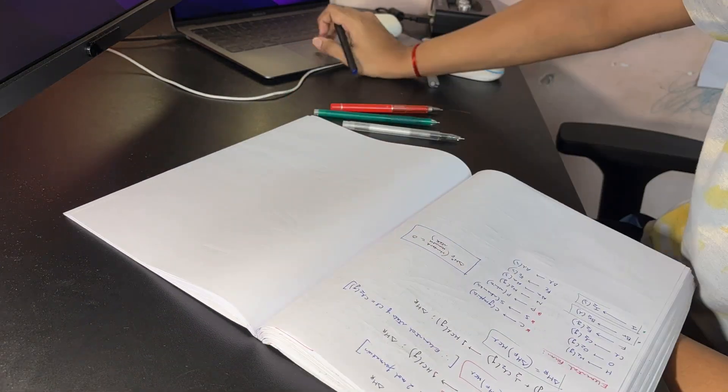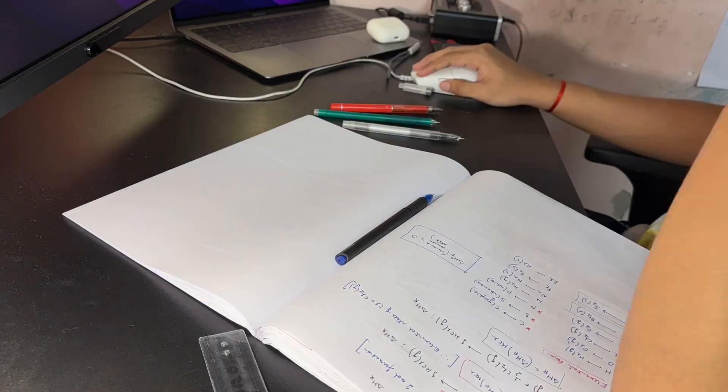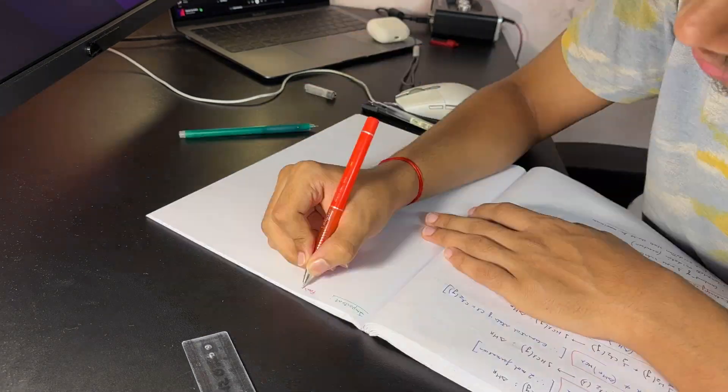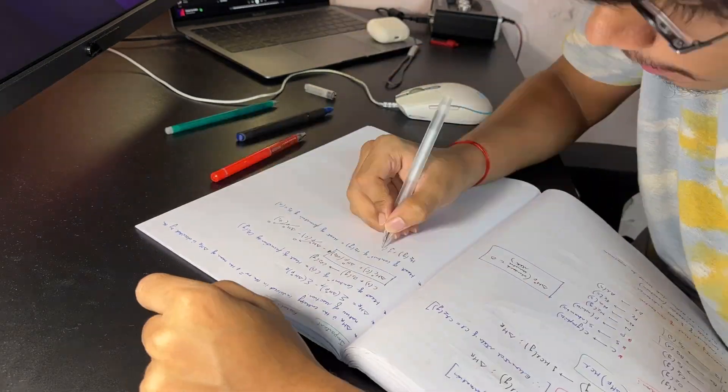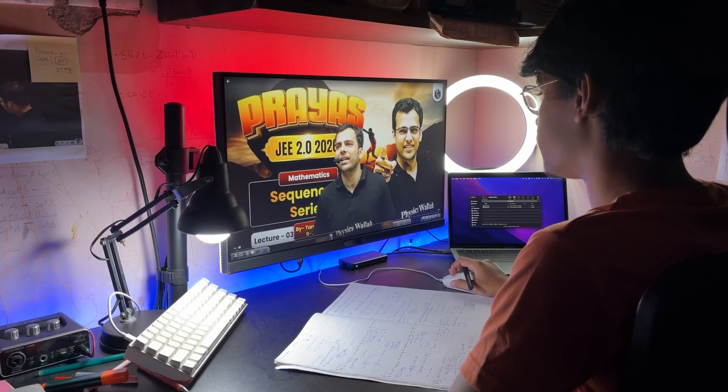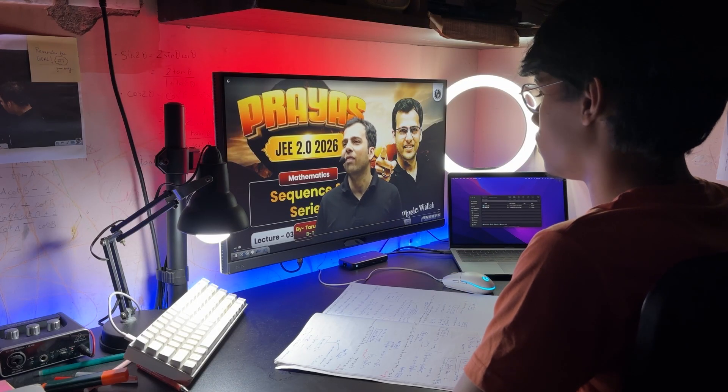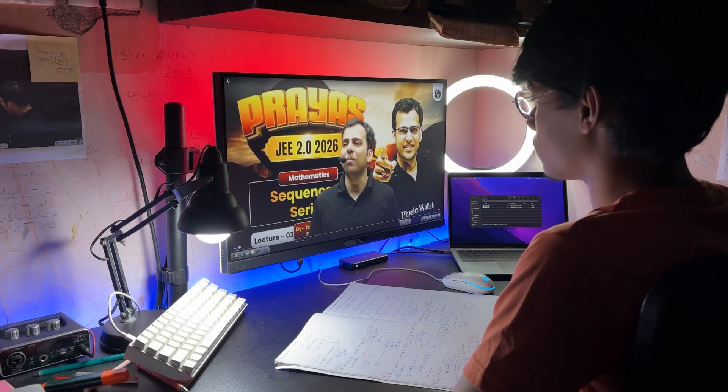In maths, only a handful of chapters remain: sequence and series, complex number, statistics, solution of triangles, ellipse and hyperbola. So yeah, not much is left now.